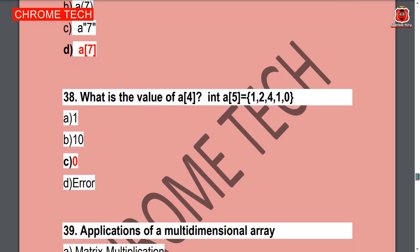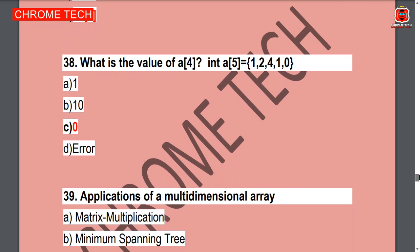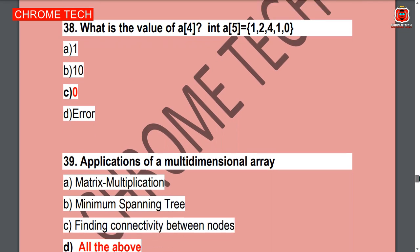Next question: What is the value of A[4] given int A[5]? Option C is the correct answer — 0.